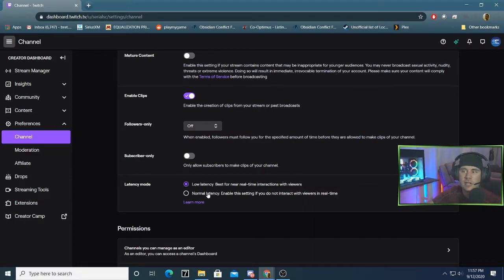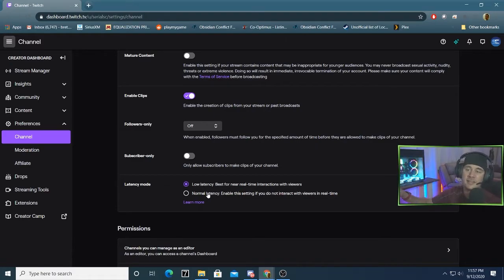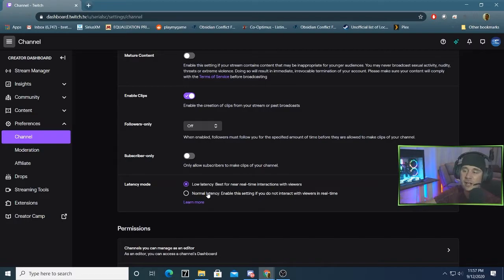Normal latency will give you a time between something you do to the time that people see it in chat. It's going to be about 6 to 8, sometimes even 10 seconds. If you switch that down to low latency mode, you'll see that go down to about 3 seconds on average.